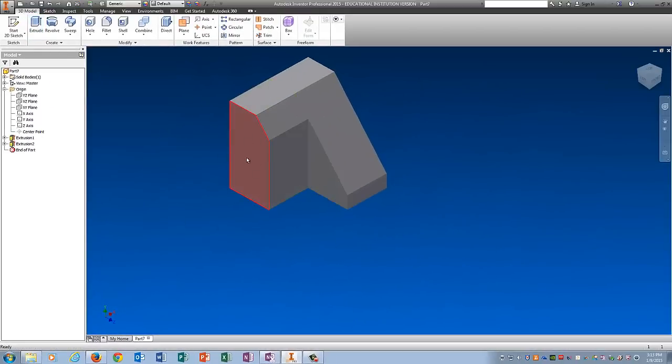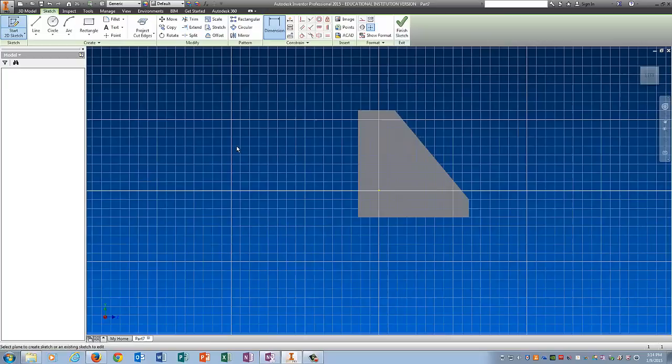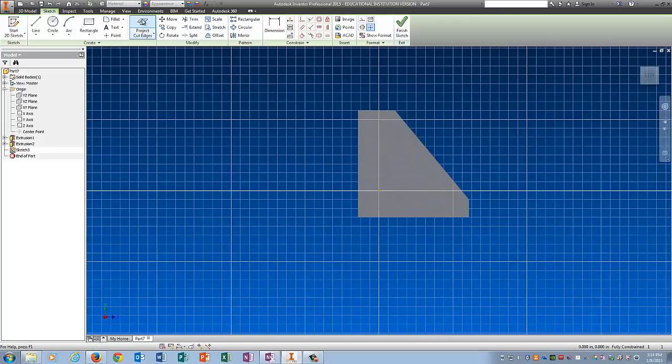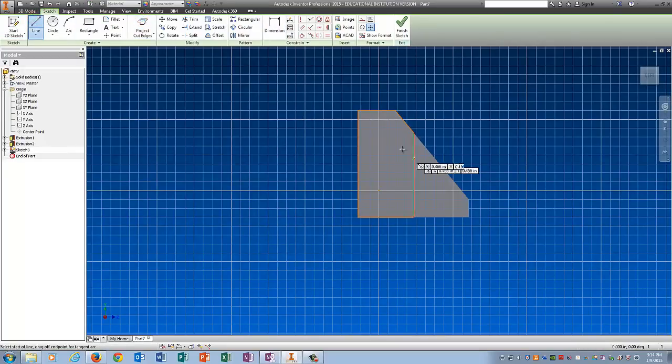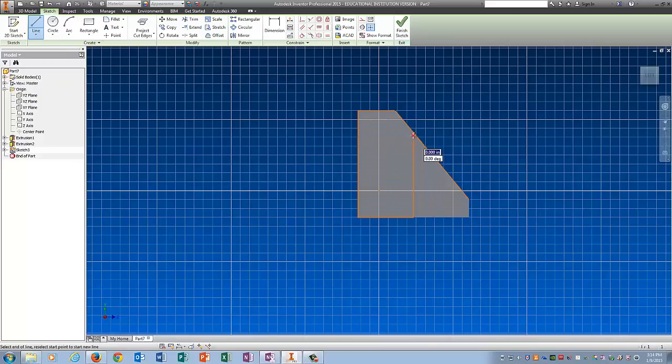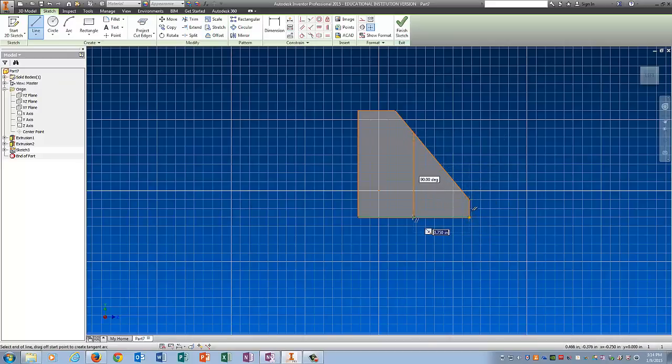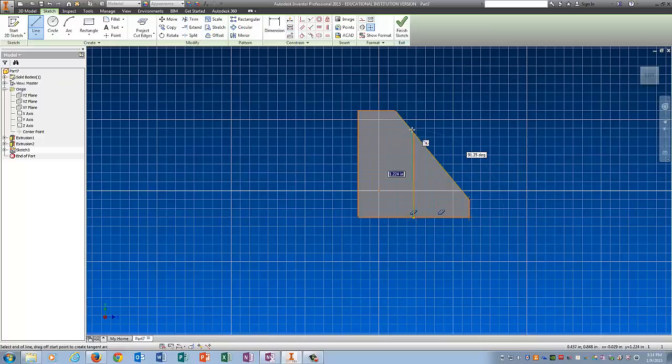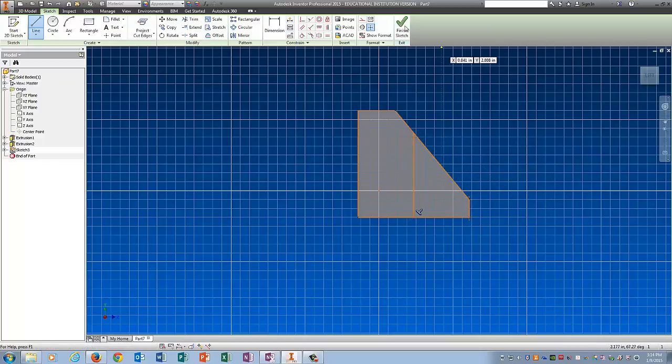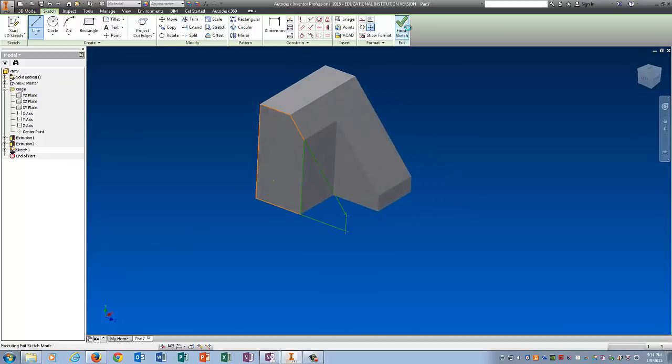And now I'm going to sketch on this surface right here. So start 2D Sketch. Click. Use Project Cut Edges and save yourself some work. Click Line. Connect this line. Basically you're just tracing over the first extrusion that you made. And we're going to get that line too. Finish the sketch.